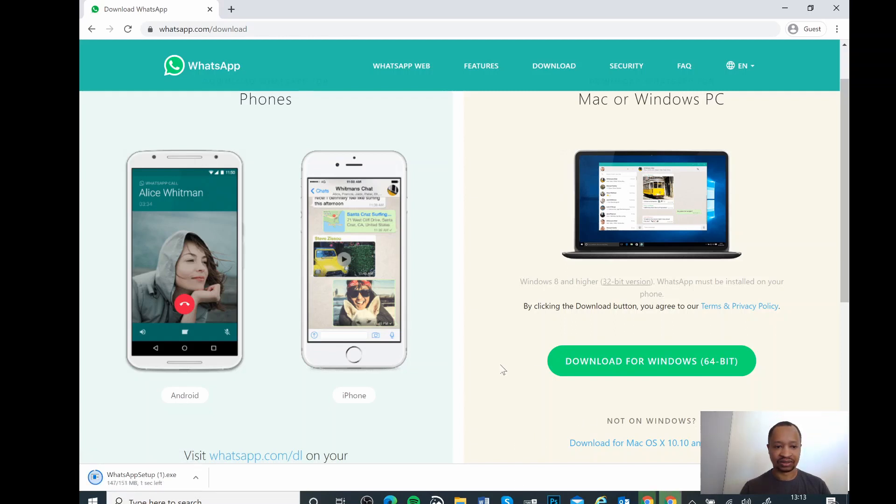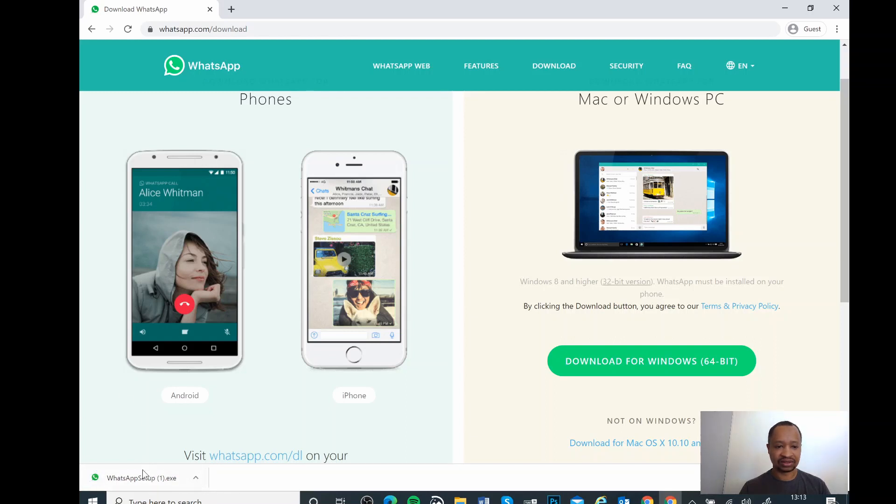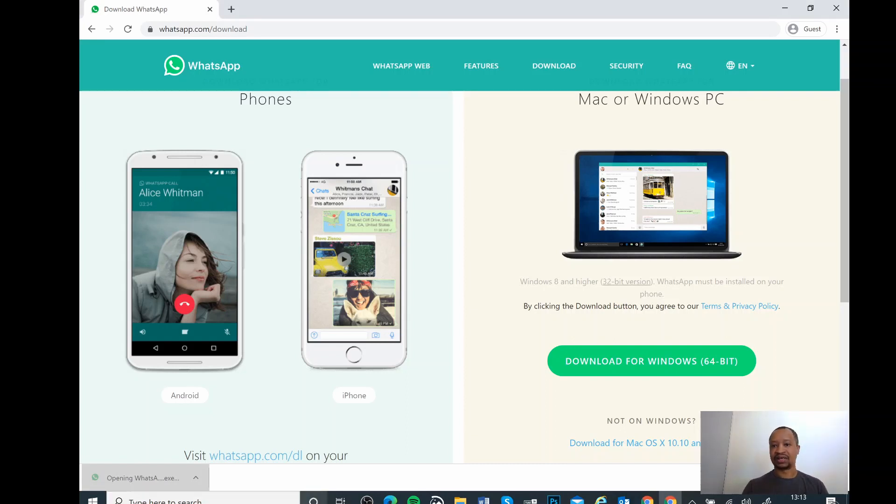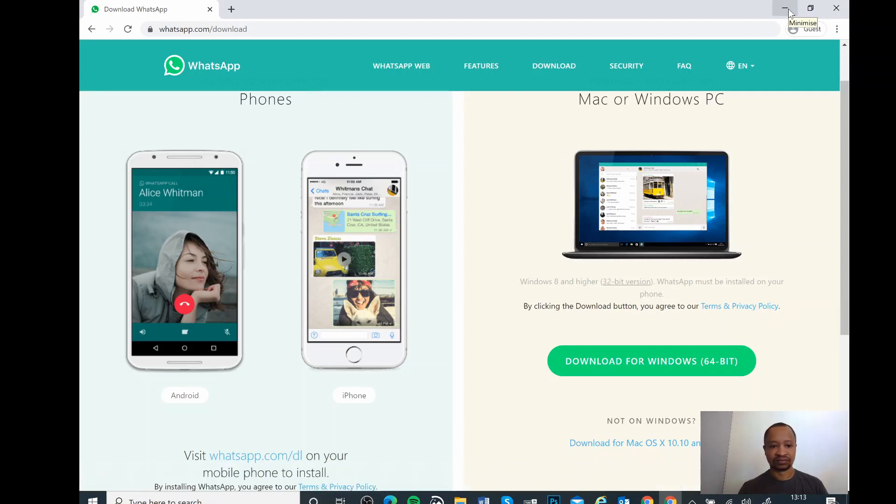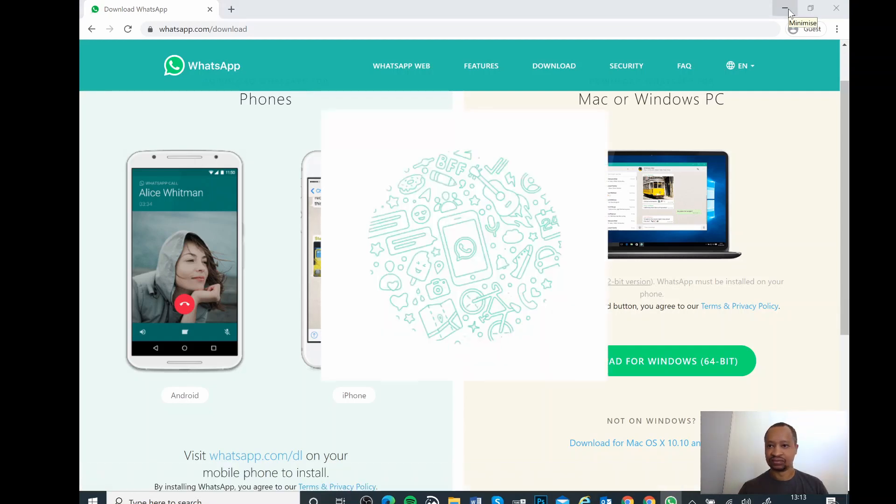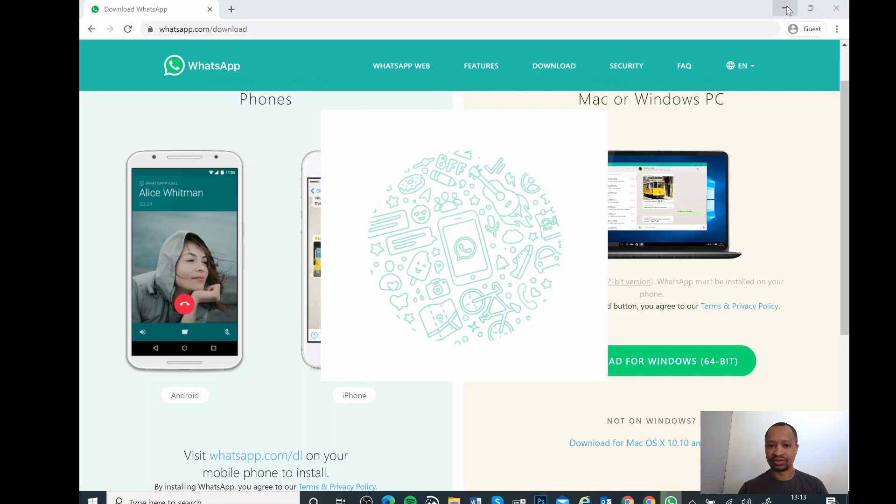Nearly there. Once it has finished downloading, just click on the icon there to install it and then it will take you through the setup.